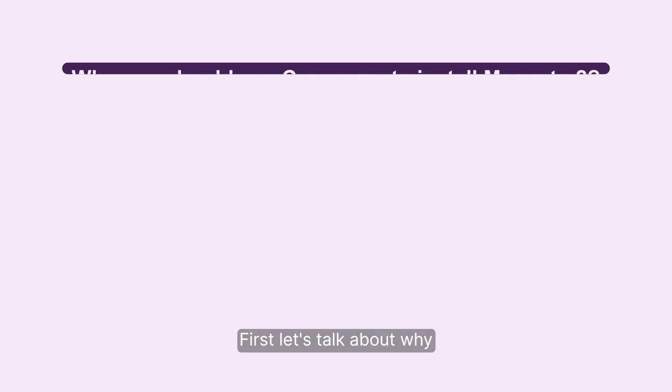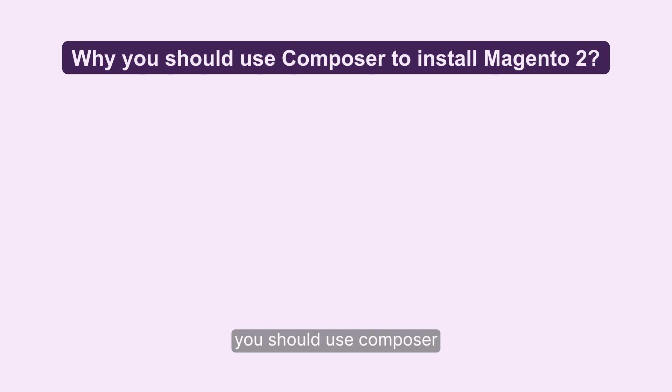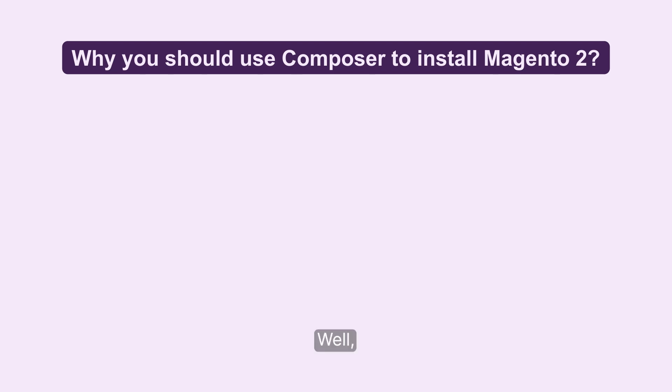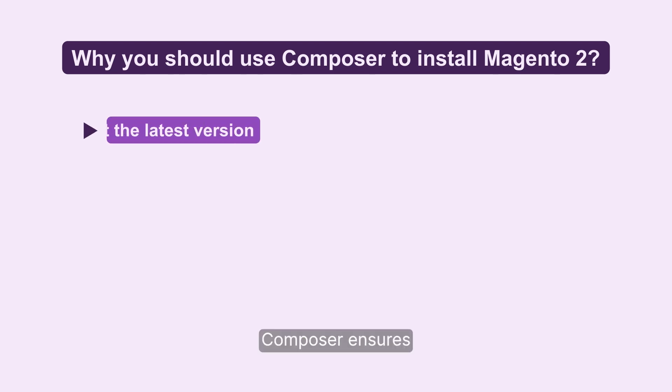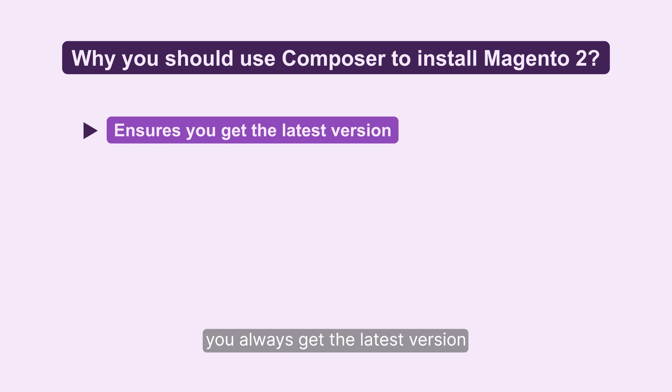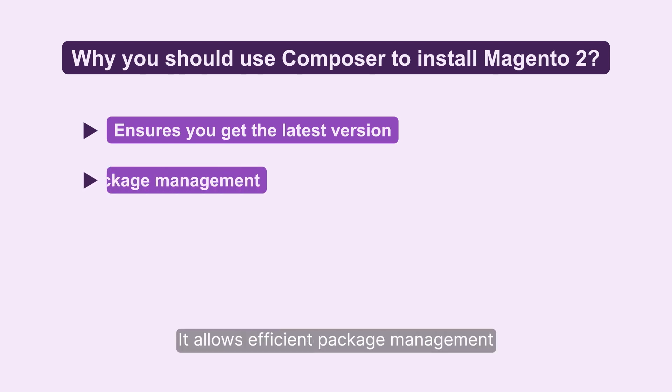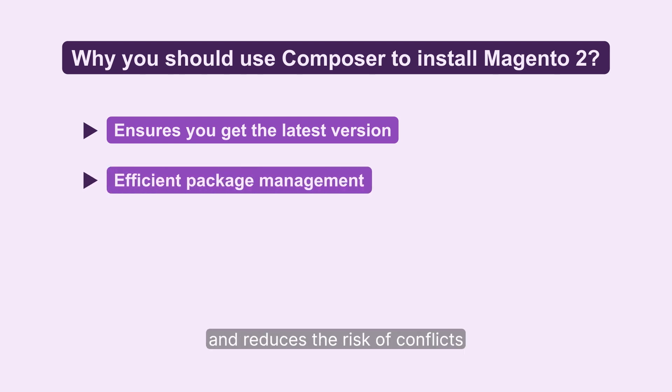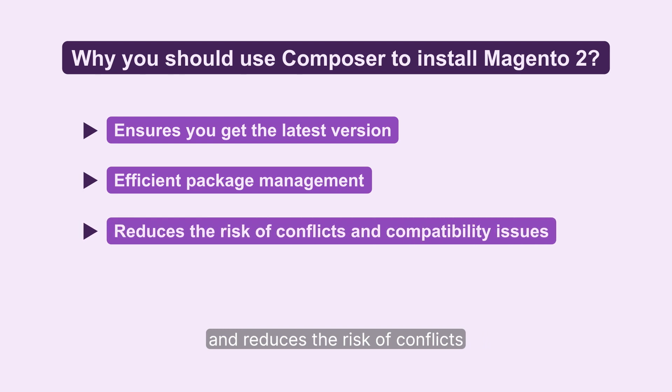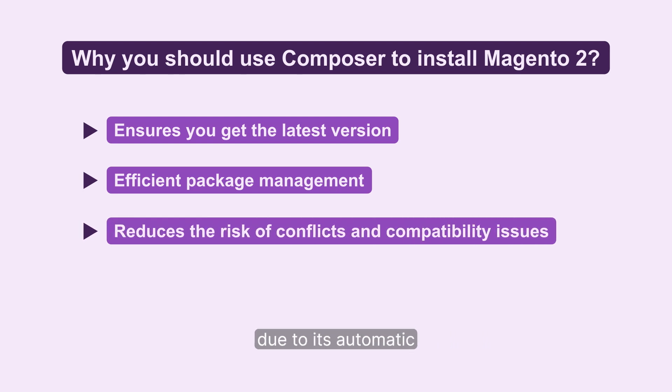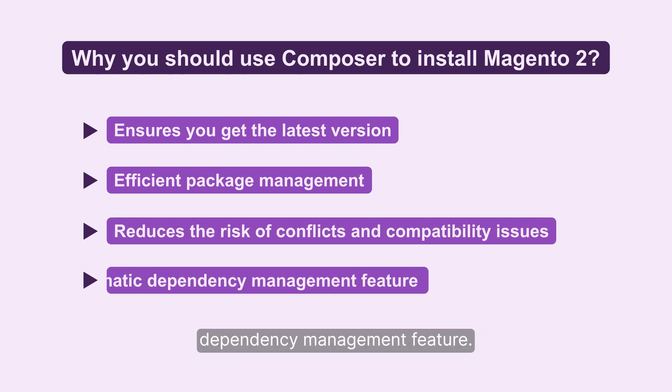First, let's talk about why you should use Composer to install Magento 2. Composer ensures you always get the latest version of Magento 2. It allows efficient package management and reduces the risk of conflicts and compatibility issues due to its automatic dependency management feature.